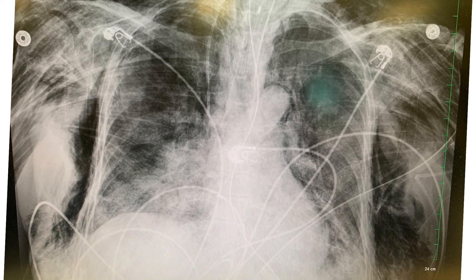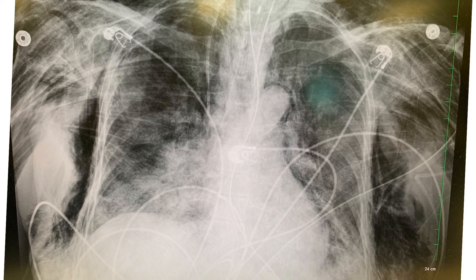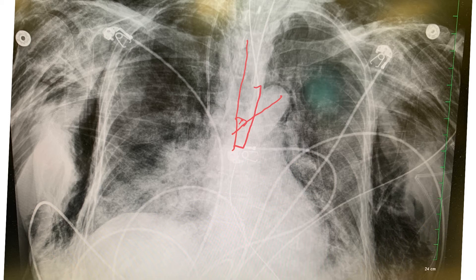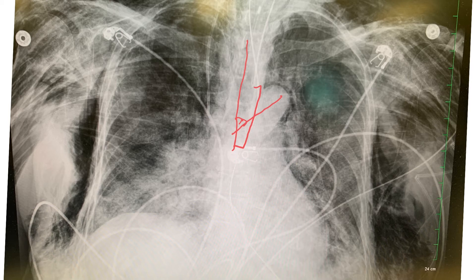First x-ray — let's find the carina. I can see the right main stem and left main stem here, and using the D-way with the aortic arch at 45 degrees, the carina is here. The tip of the ET tube is here — roughly two centimeters above the carina, which is acceptable. There's also a right IJ central line in good position, severe subcutaneous emphysema, diffuse bilateral infiltrate, and an OG/NG tube going below the diaphragm.